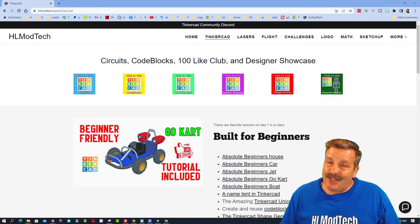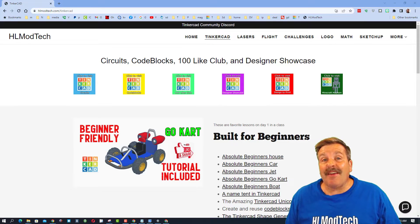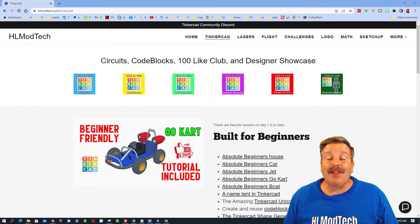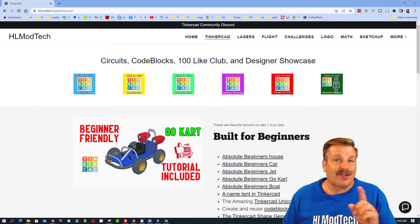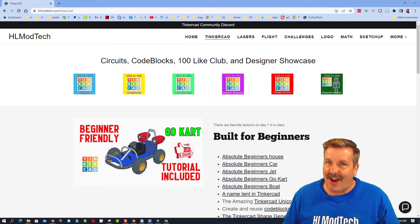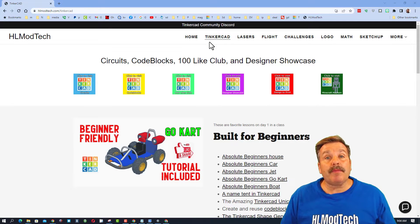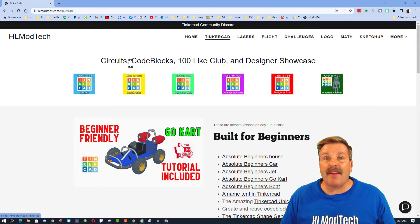Good day friends, it is me HL mod tech and I've got a fantastic Tinkercad tool I want to share with you. So let's get cracking friends, I am starting on my website hlmodtech.com.